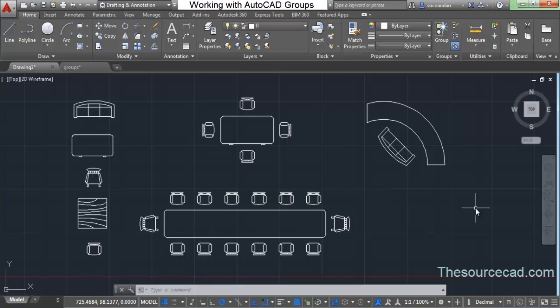Hello all, welcome to SourceCAD. In this tutorial I will tell you about groups and group editing. In the previous tutorial you learned about blocks, and in this tutorial I will use some of those blocks to create groups.